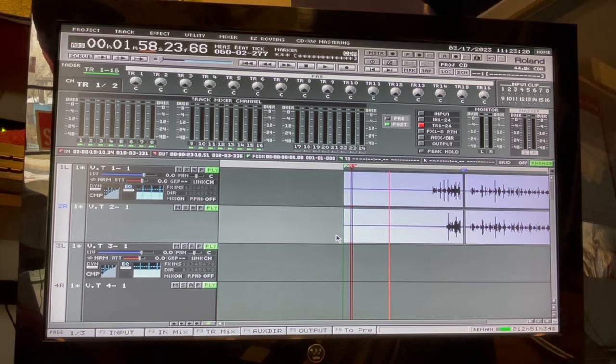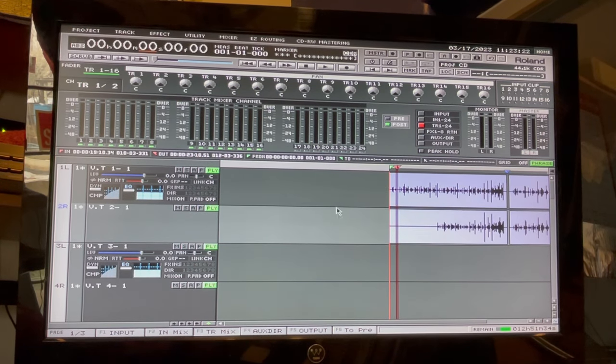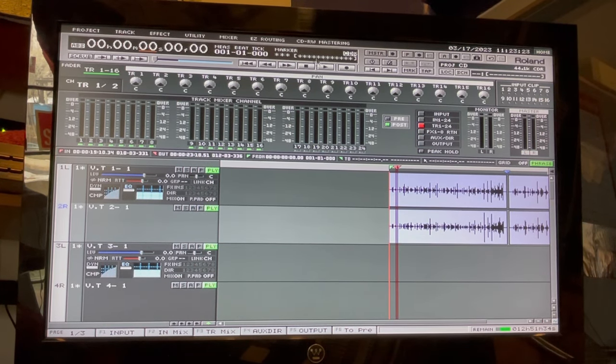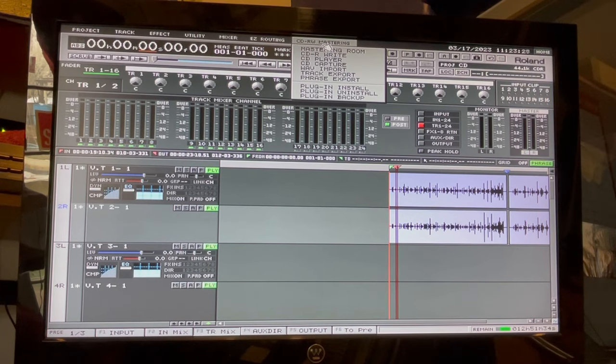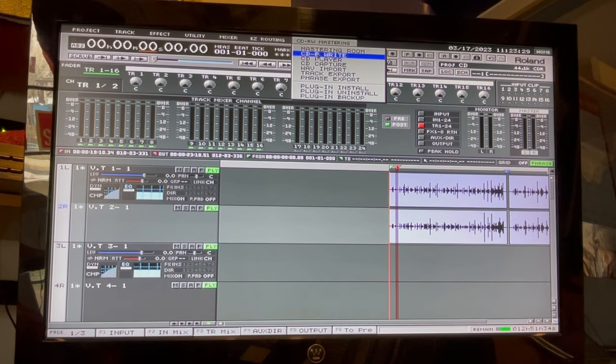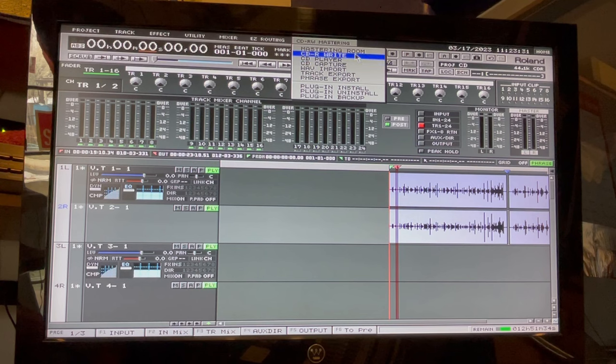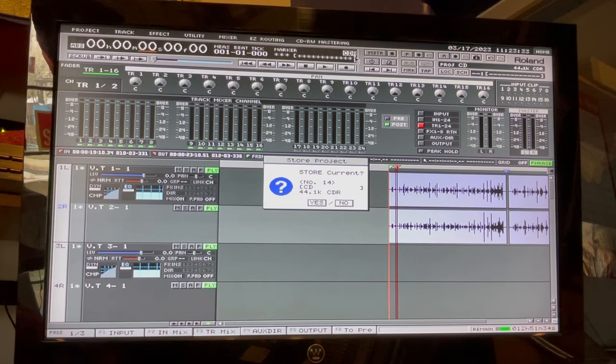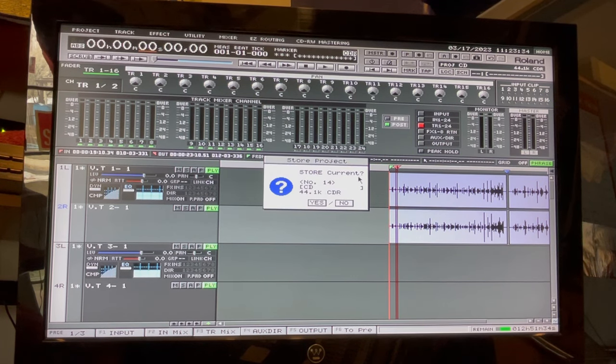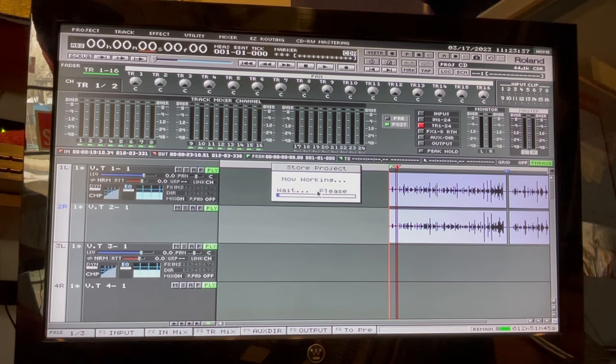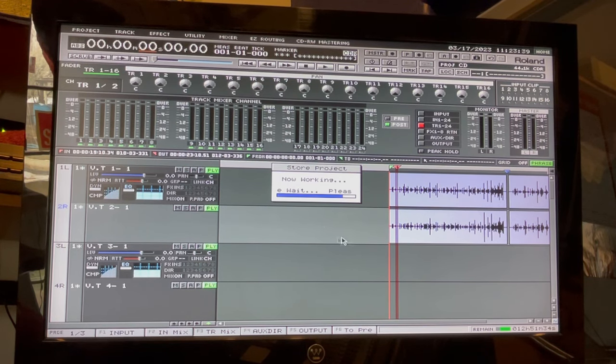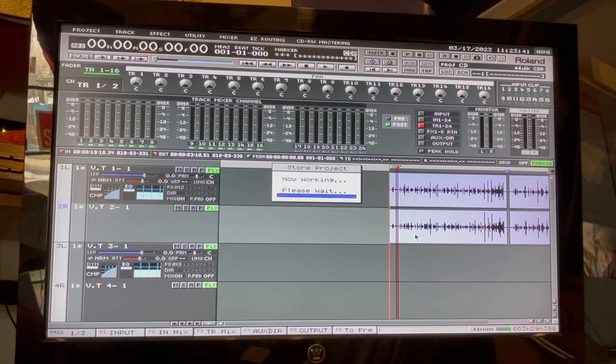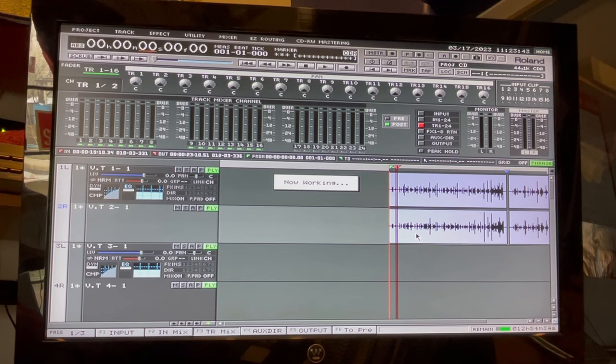OK, so now we've got that all set up. Now we can come up to the CD mastering and we want to do a CD-R. Store this project that we just put together.